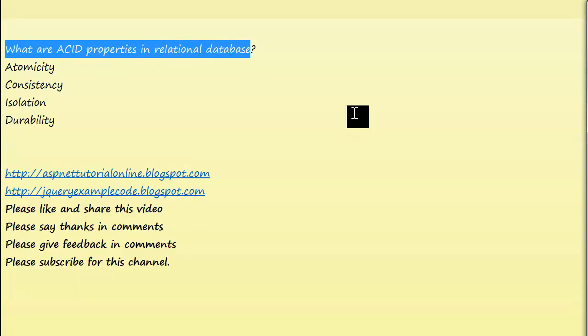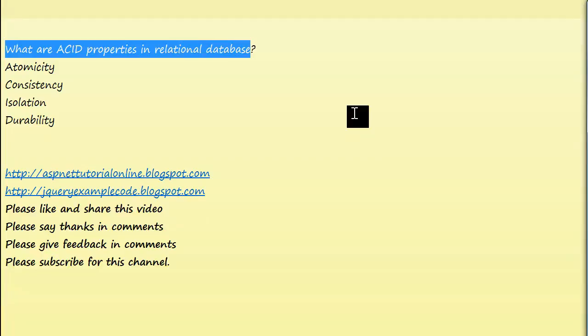Durability guarantees that the database will keep track of pending changes in such a way that the server can recover from an abnormal termination, and committed transactions will not be lost.